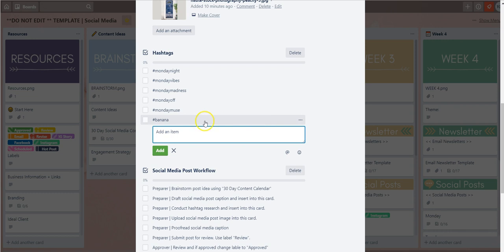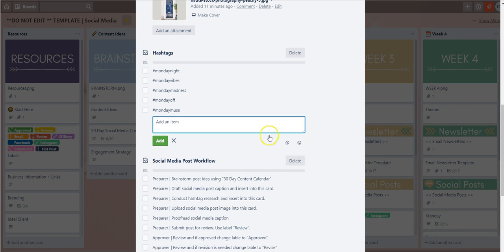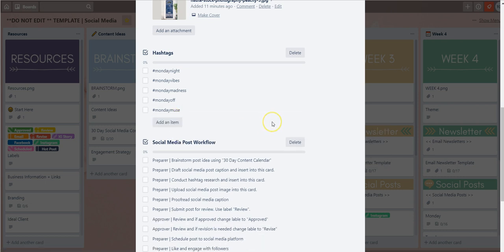If you would like to remove a checklist item just hit the three dots there and select delete and now it's gone. So that's one checklist we've added.